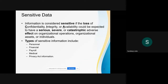We also need to be careful with sensitive data. Information is considered sensitive if the loss of confidentiality, integrity, or availability would be expected to have serious, severe, or catastrophic adverse effects on an organization's operations, organizational assets, or individuals. So it's not just from the perspective of an organization — it could be detrimental to an individual. The types of sensitive data we see could be many, depending on the country's law.